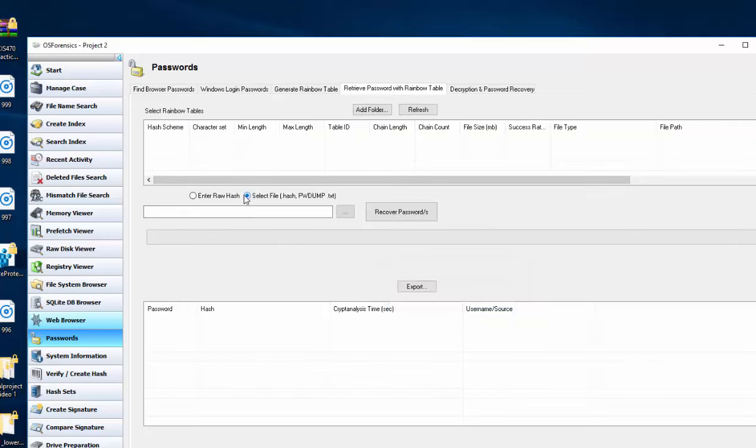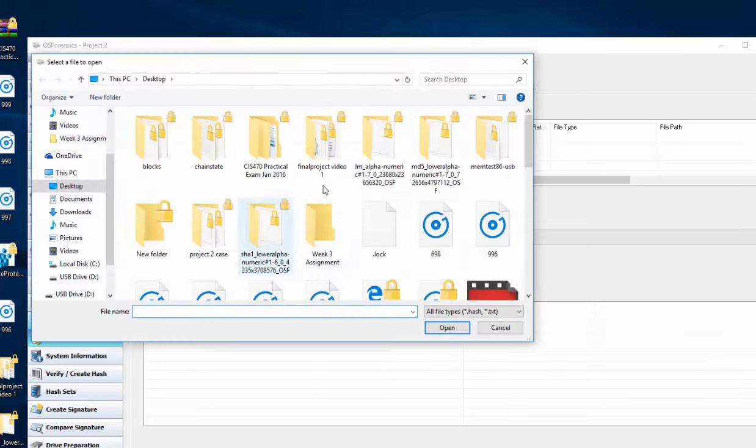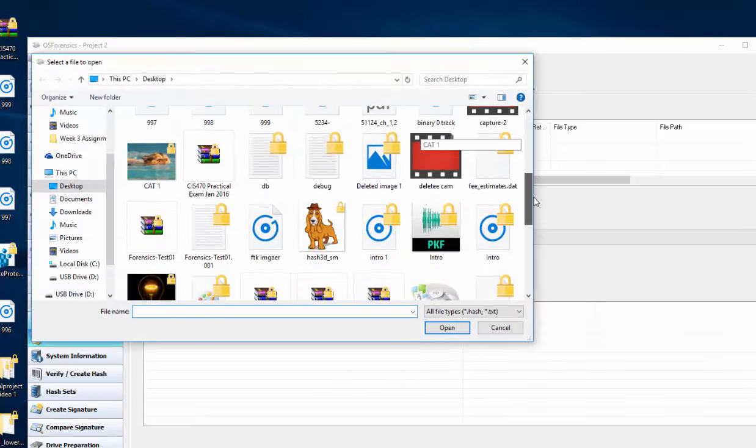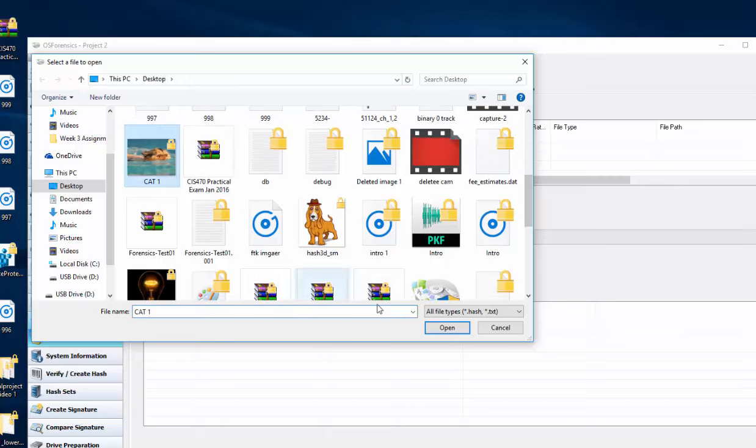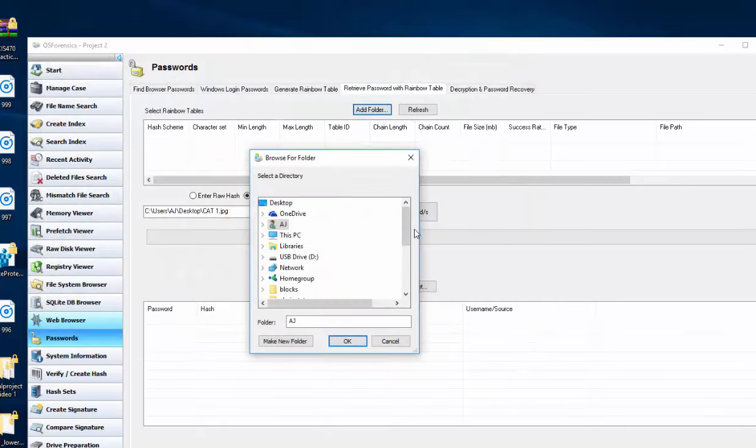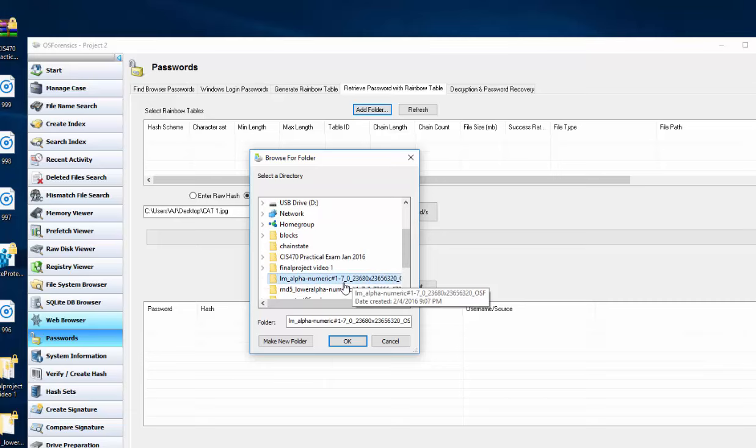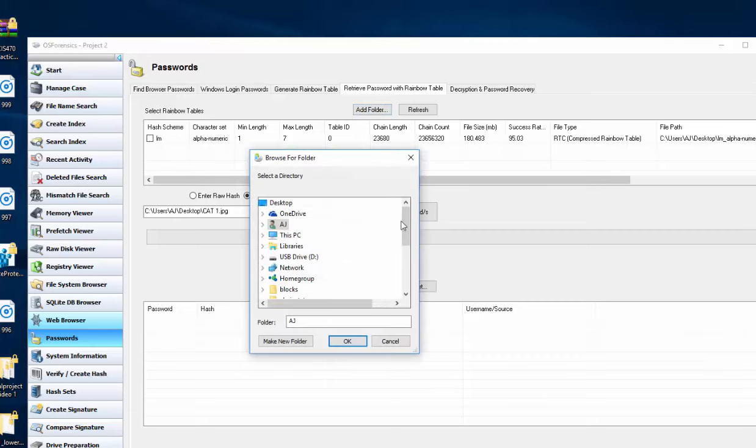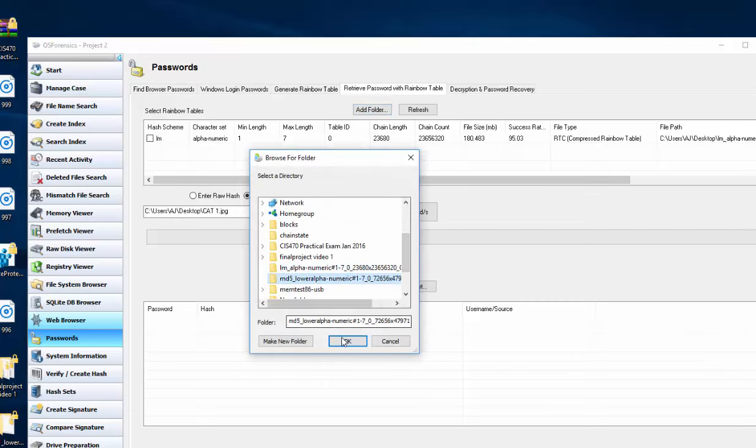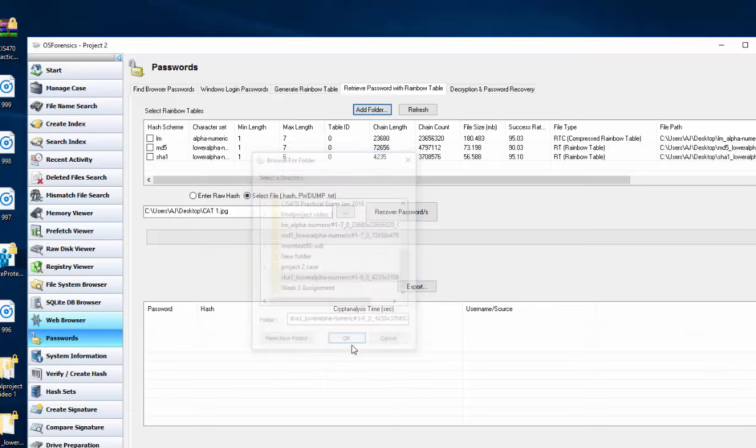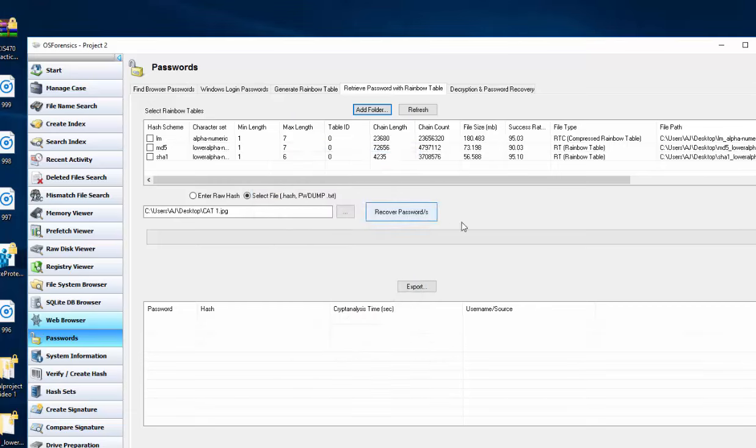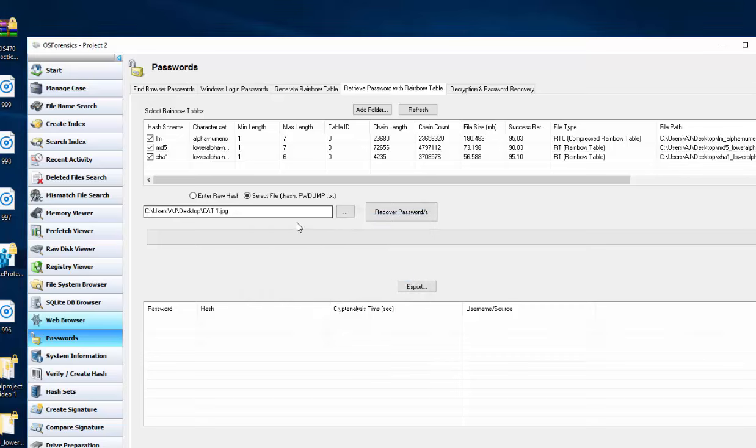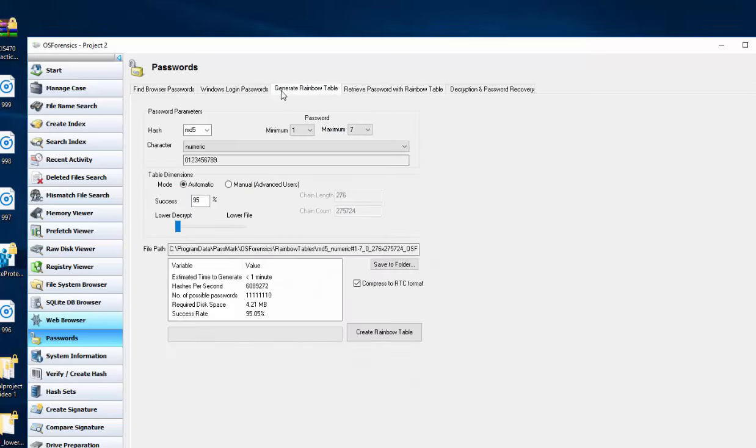So you can also select the files here, and let's find the cat video, or cat picture, I'm sorry. I'm just going to add the rainbow tables. And then see if we can get anything out of this guy. So there was no PWM dump crack on that, whatever that means.